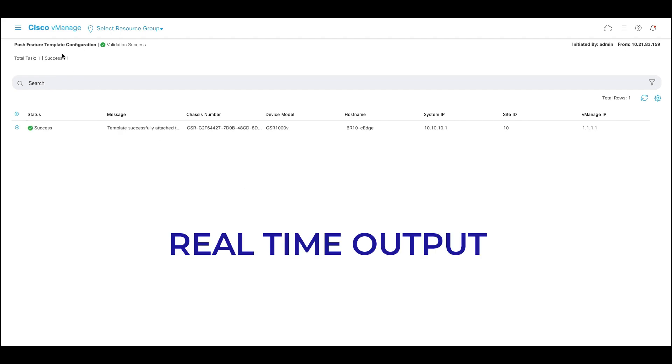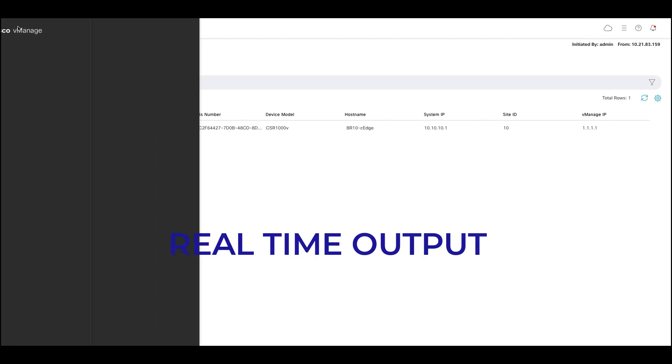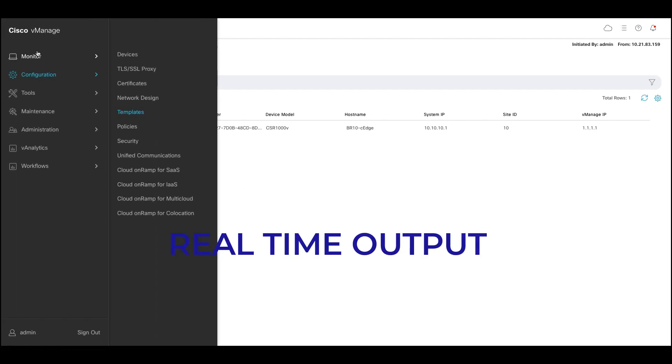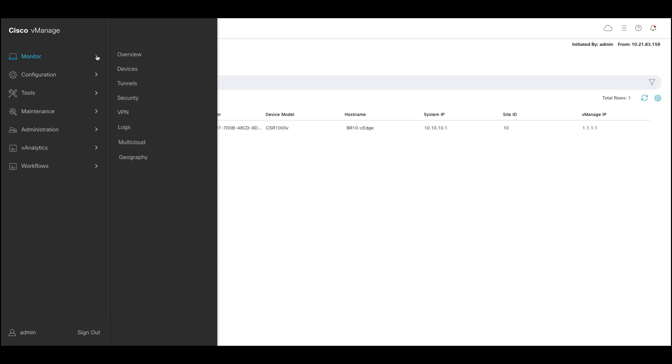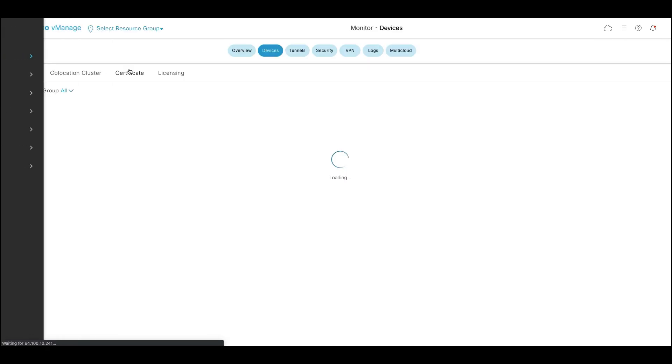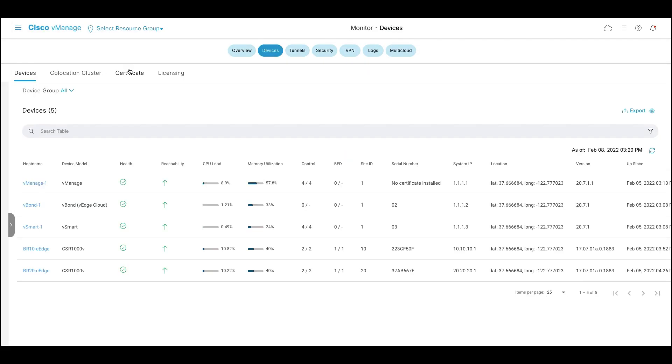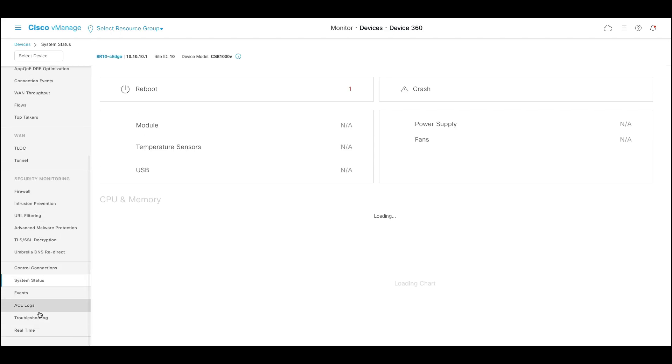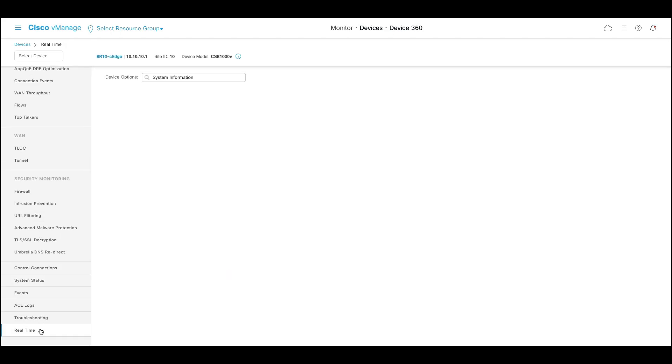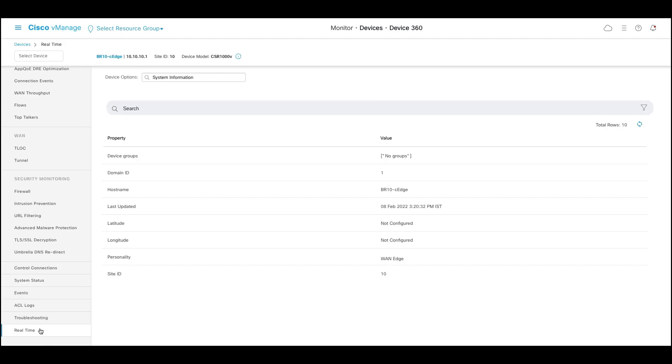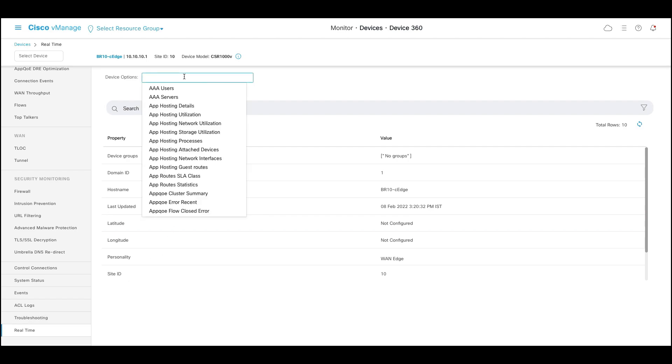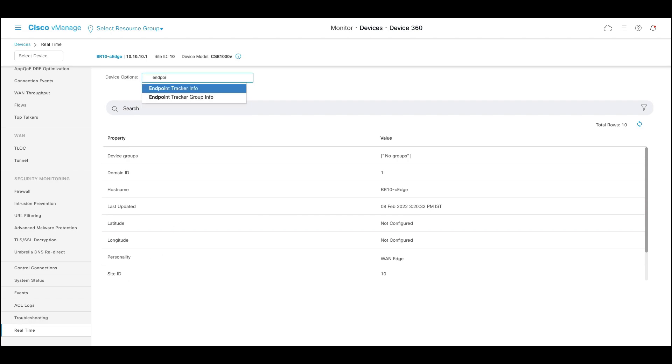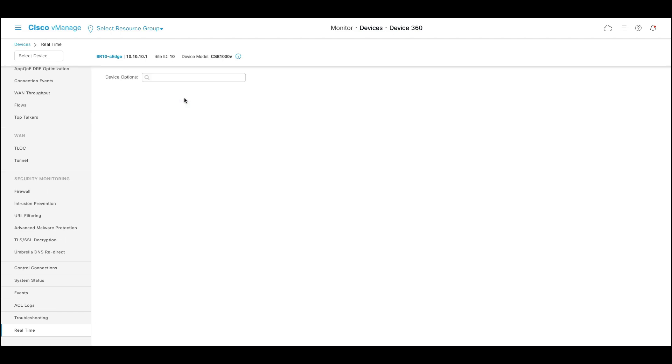In order to check the real-time update, click on monitor, click on devices, go to the respective device, scroll down and click on real-time. To check the endpoint tracker group status, type in endpoint and click on endpoint tracker group info.